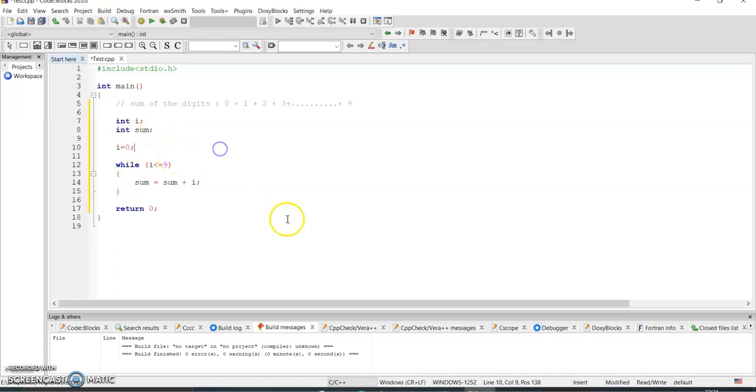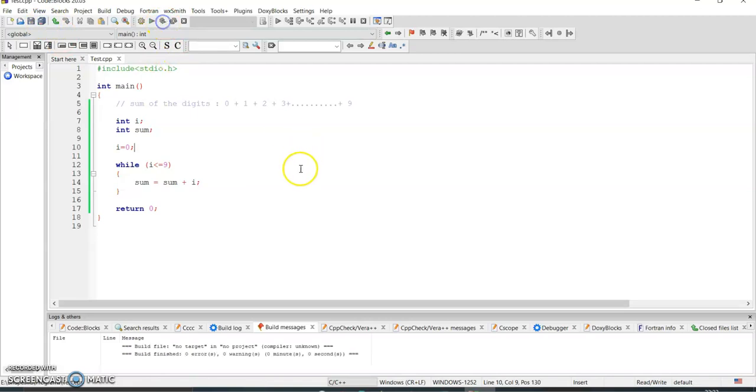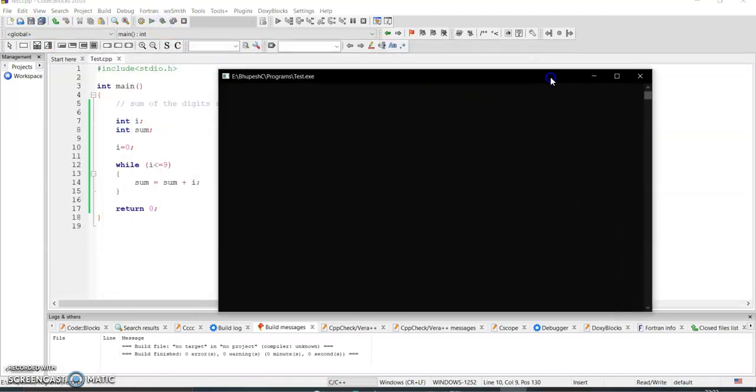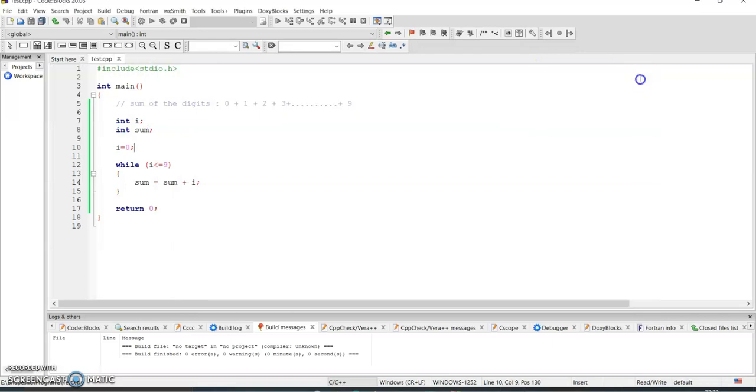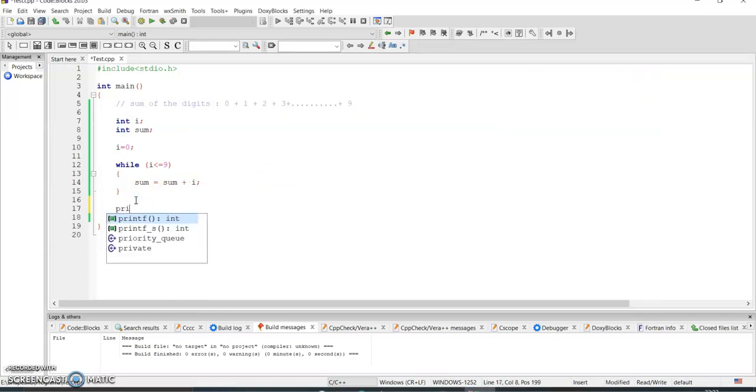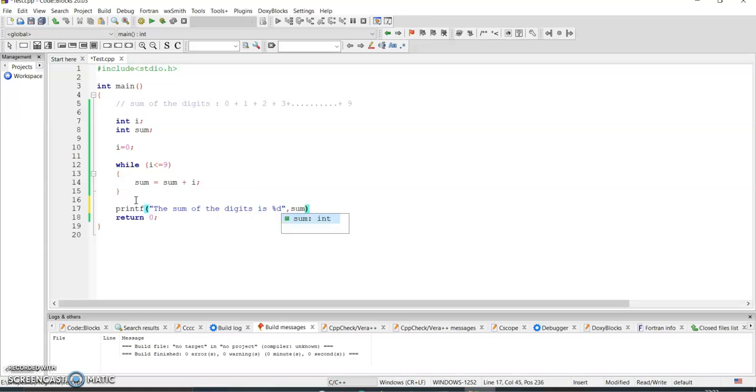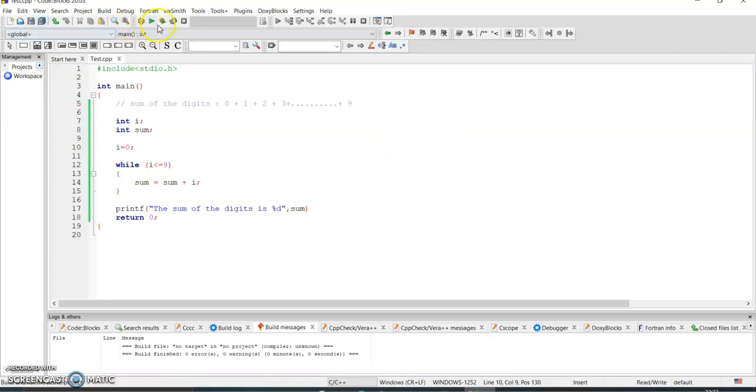Why are we initializing sum equal to zero? Because if I don't put sum equal to zero and execute this program, there is no output. So let me print the output. Printf, the sum of the digits is percentage d, comma sum.